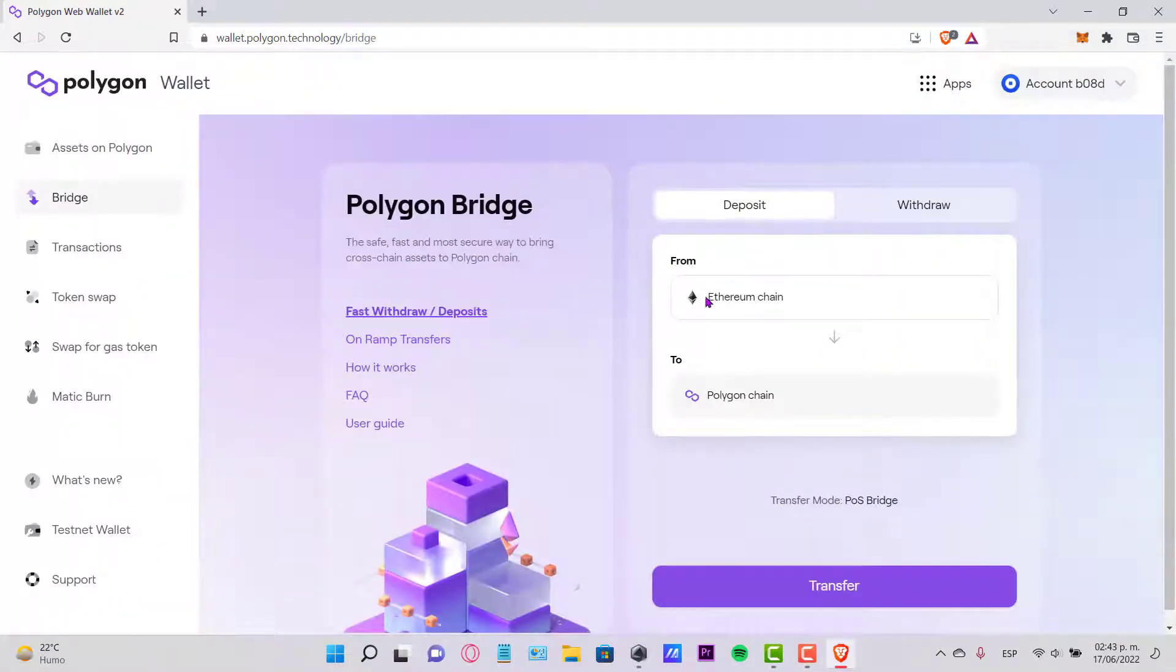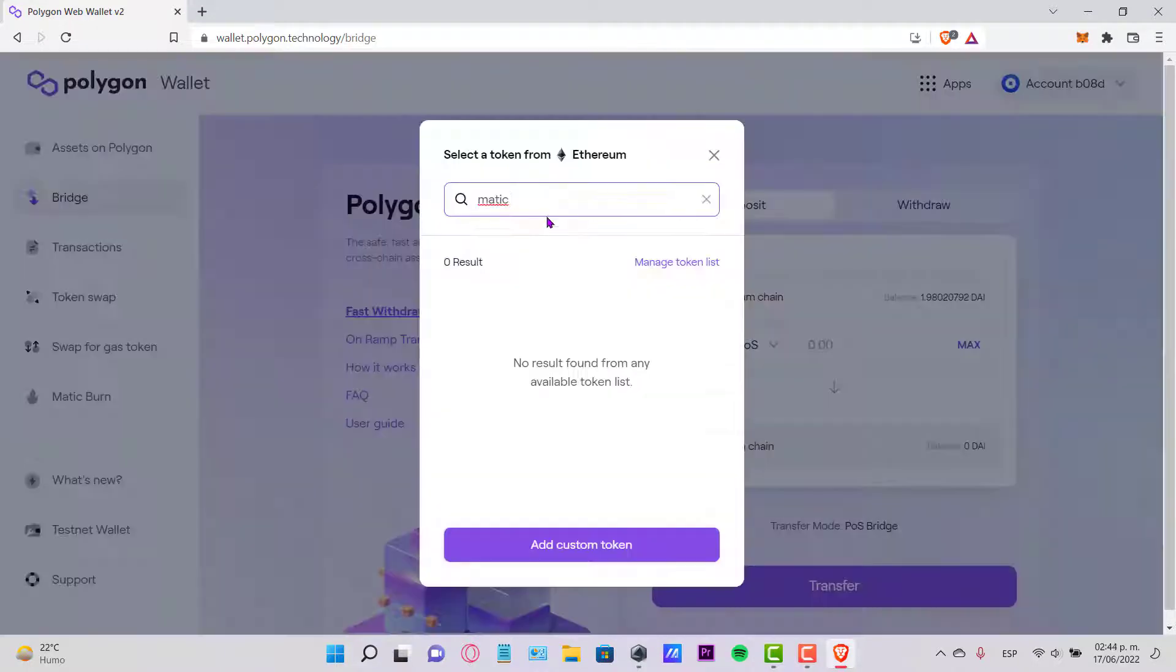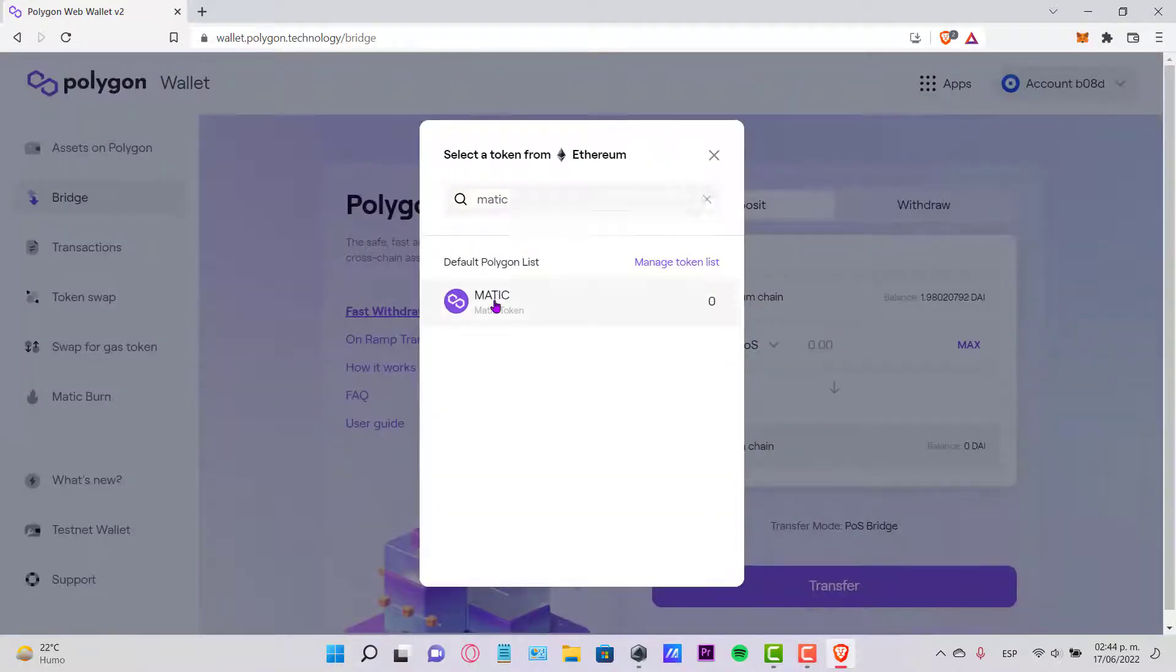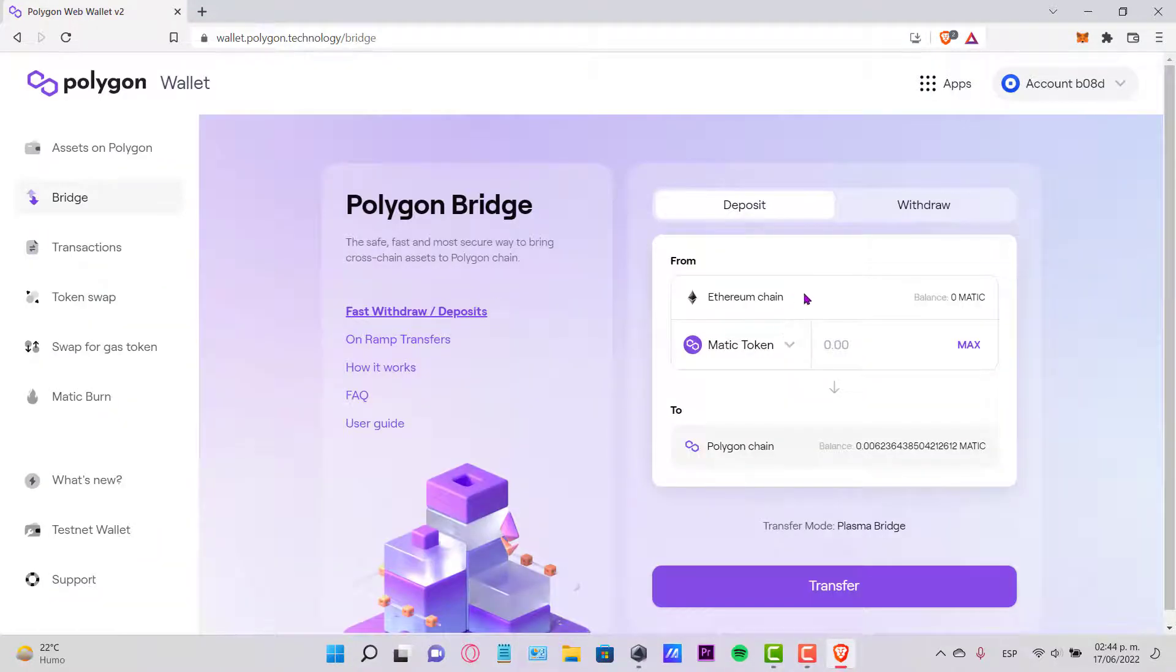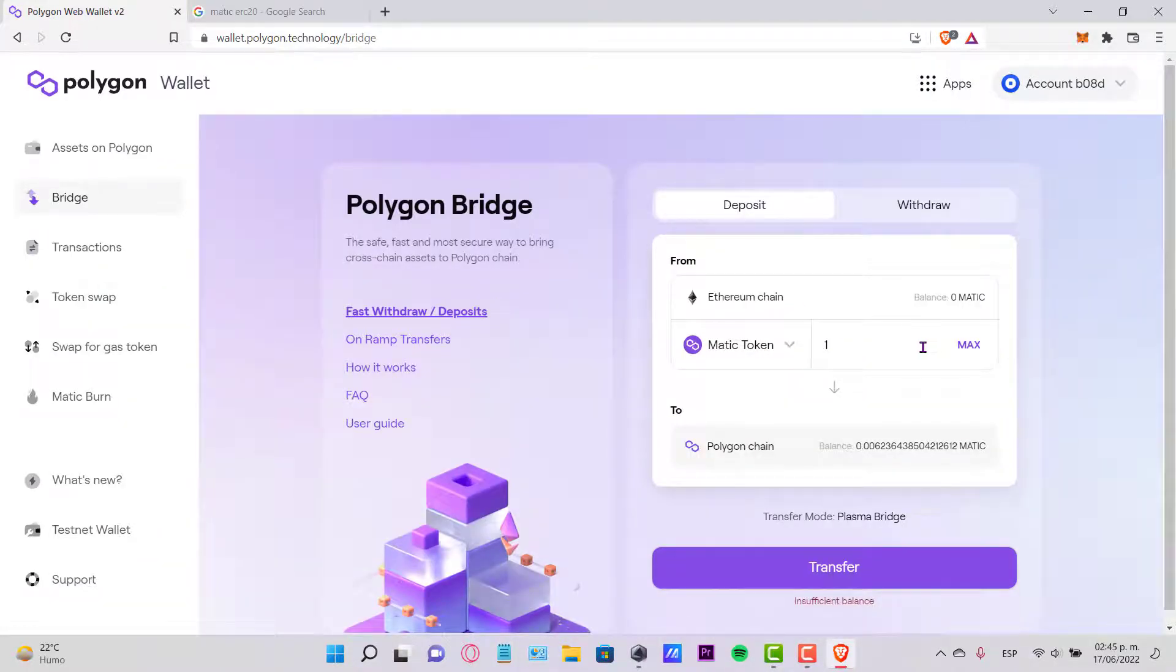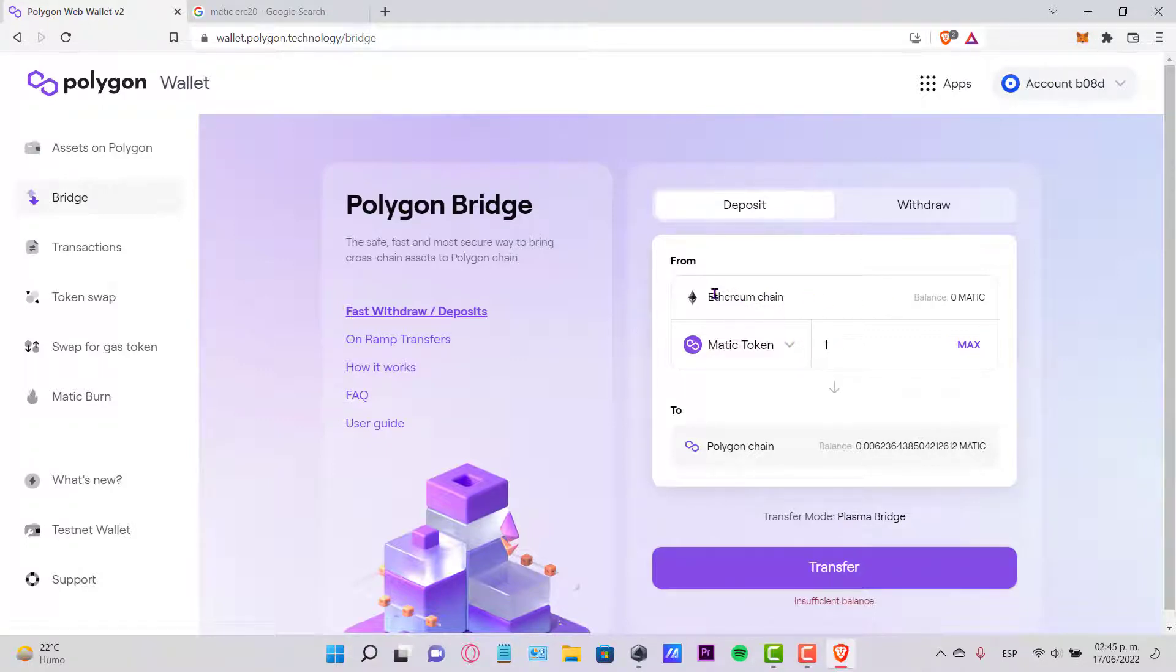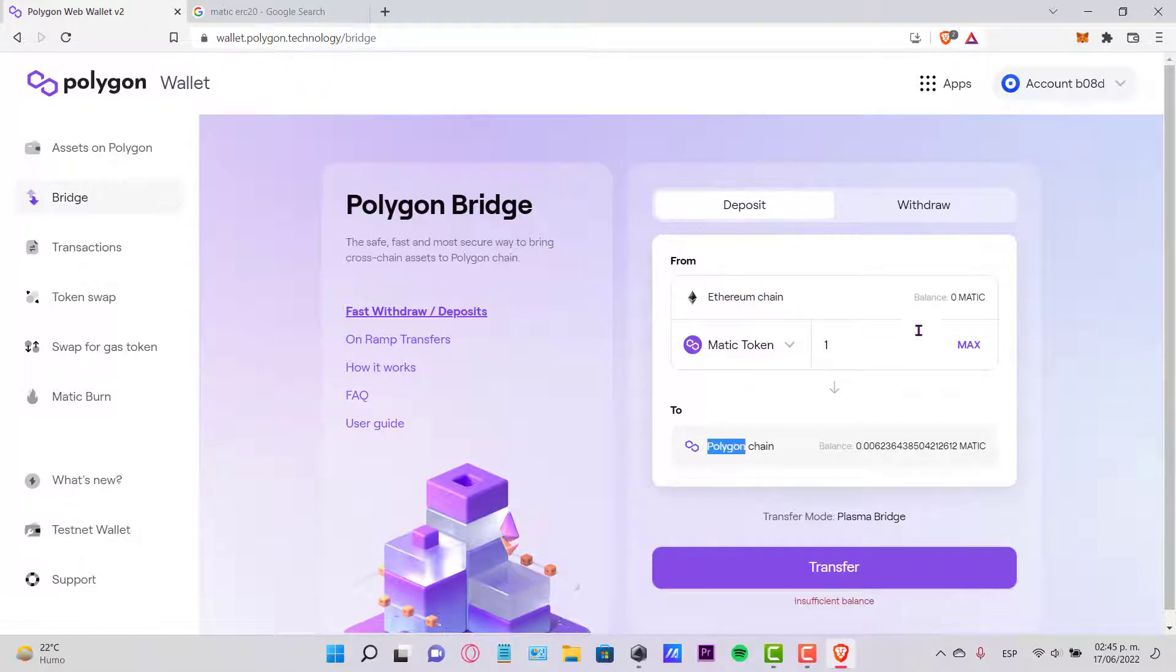What you guys want to do is to find where it says 'From.' I'm going to select the MATIC token. So once I have this already set, as you can see, the MATIC token which is in the Ethereum chain actually works in the Ethereum and Polygon, both of them.